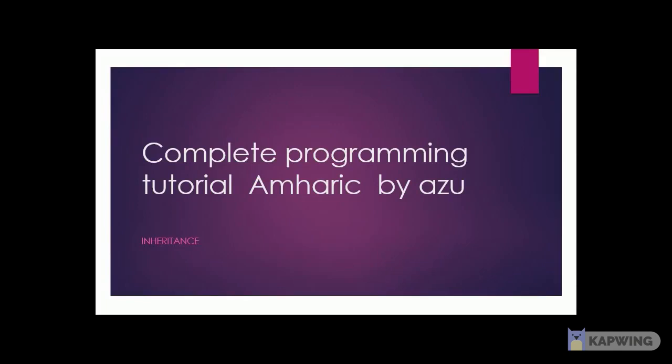Hi guys, how are you? I'm going to show you a video. In this video, I'm going to show you a topic about inheritance.